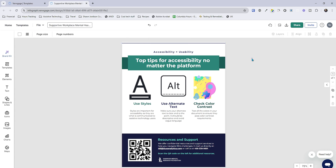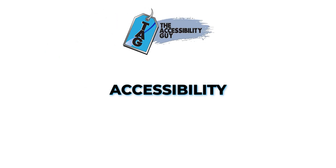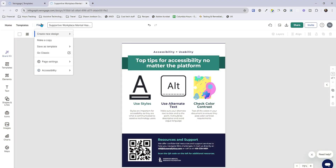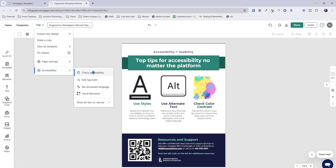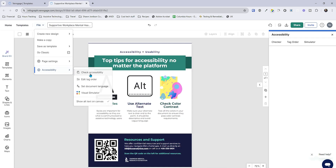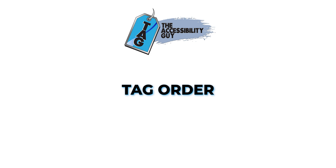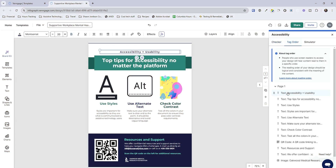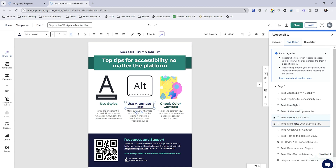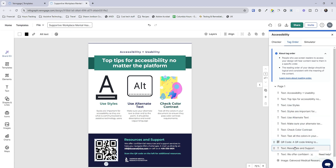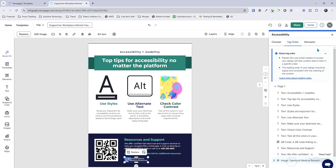This little worksheet is pretty much accessible, but here's where I really love using Venngage. I could go to the file button, select 'accessibility,' and we can do a whole bunch of stuff in here — we can edit the tag order, set the document language, and check accessibility. Let's first go over to the tag order. I basically want to make sure that the content flows from top to bottom: our first text area is 'accessibility equals usability,' then 'top tips,' 'use styles,' the style text, alt text — and I'm clicking through to make sure everything is going in order, and it appears that it is.